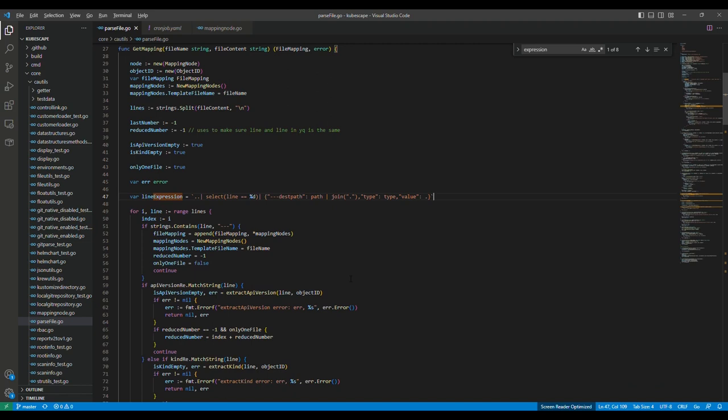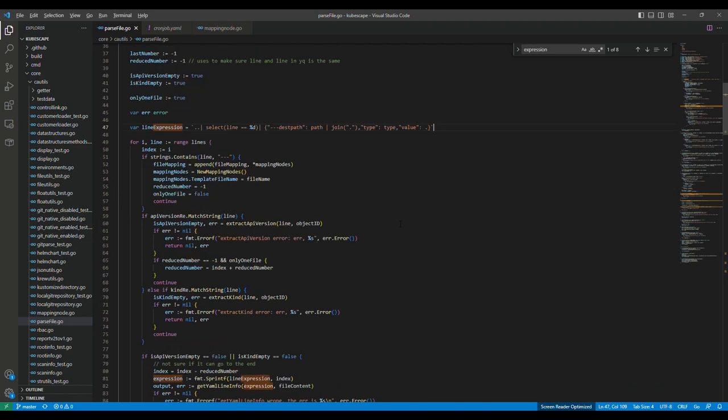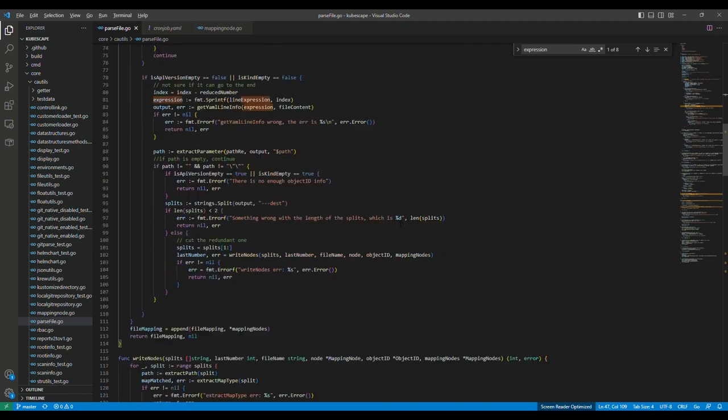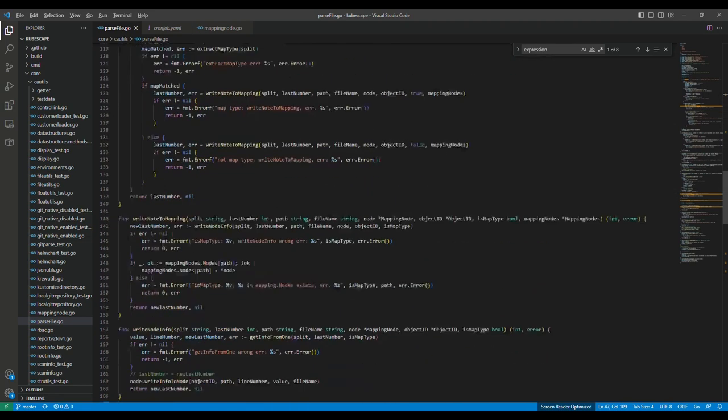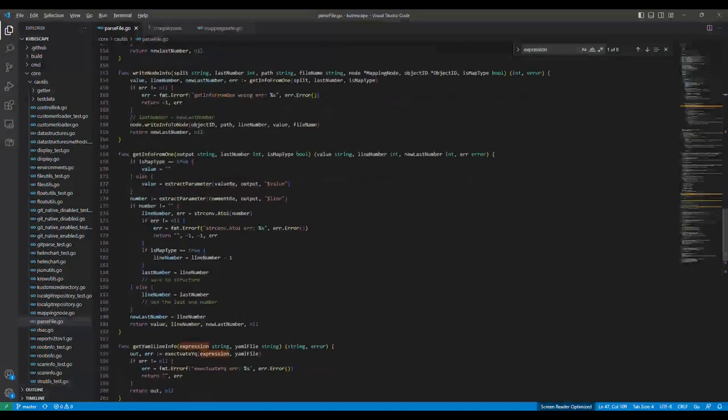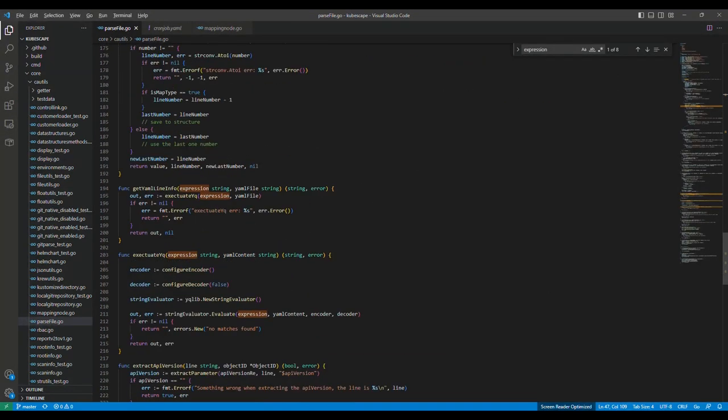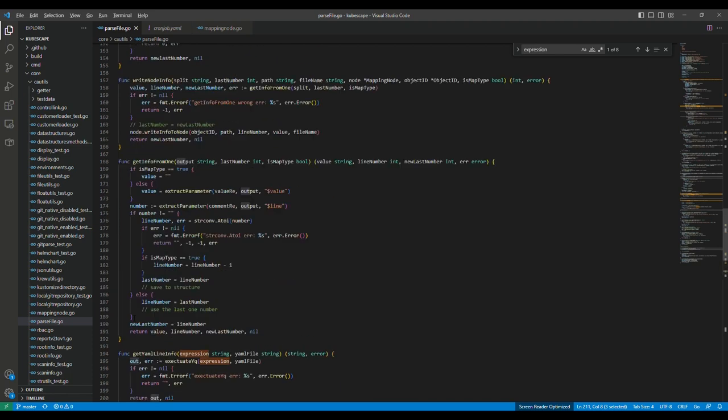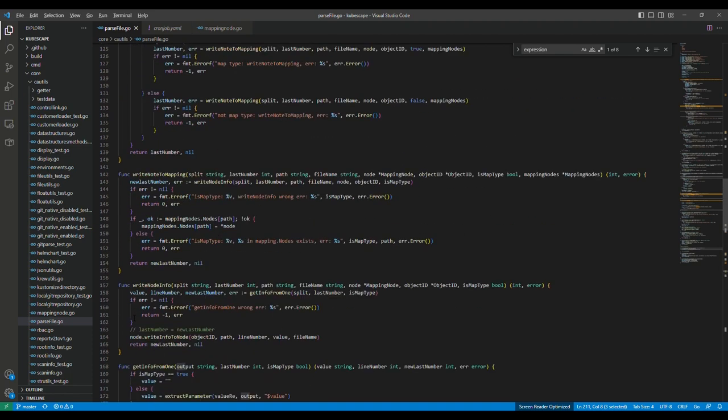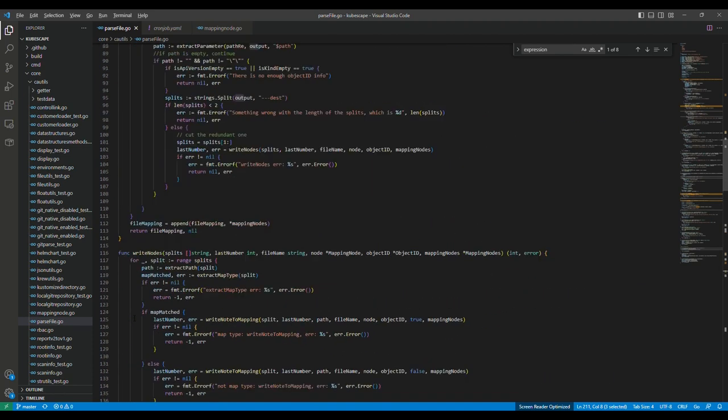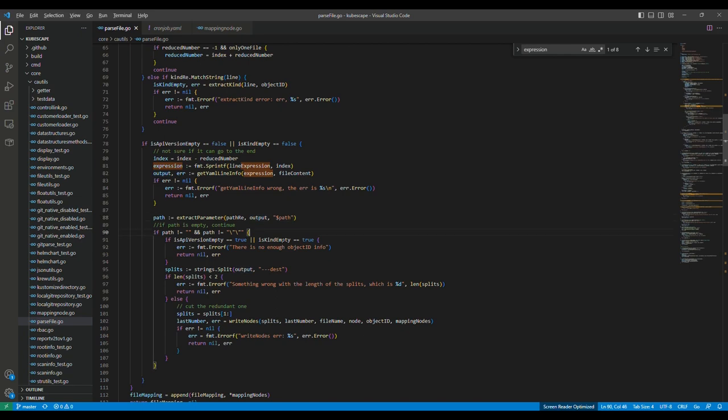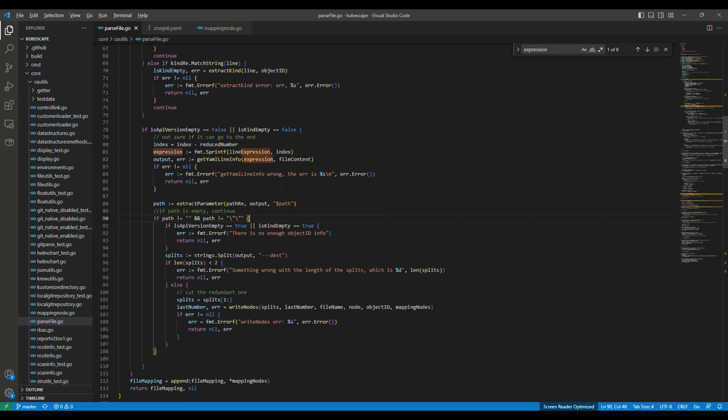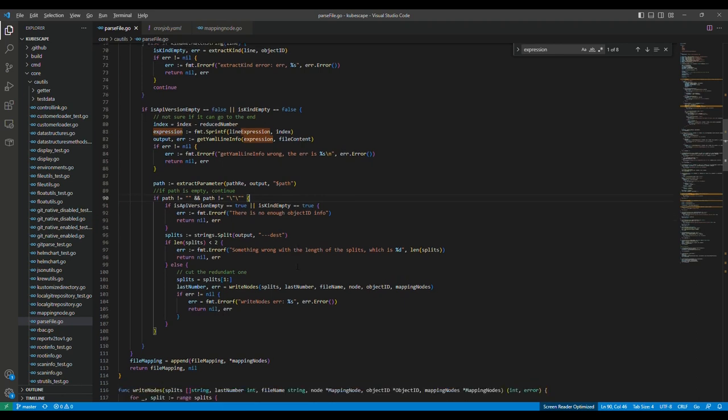Okay, after seeing what the output looks like, let's go back to the function. We know what the output looks like. Then we go back to process the output. We get the output here, and for the output we can get the path. And we check that this path is empty or not. If it is empty, it means that for this line there is no any important information, so we will just skip it.